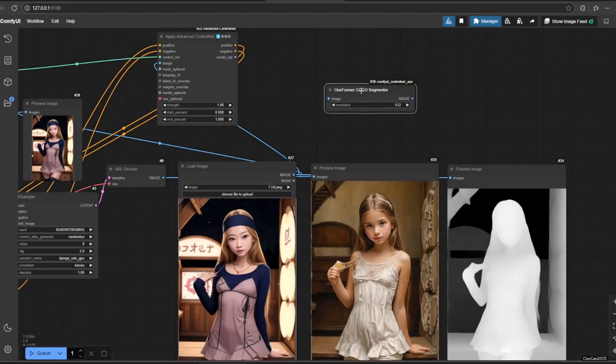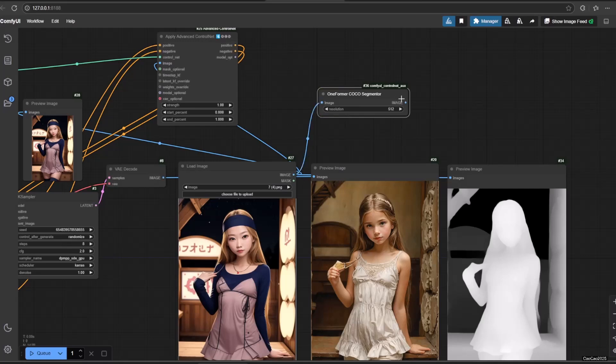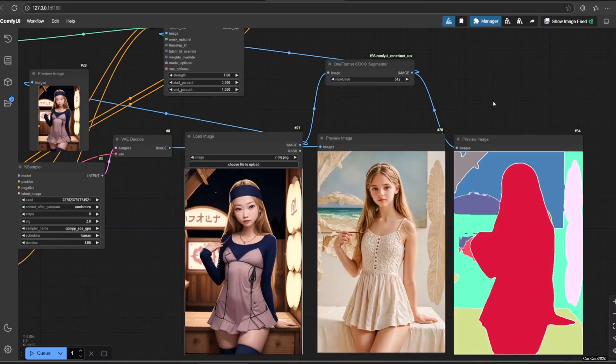Now, let's try Segment with OneFormer COCO Segmenter. It is working, too.